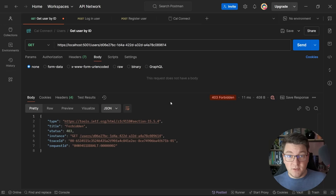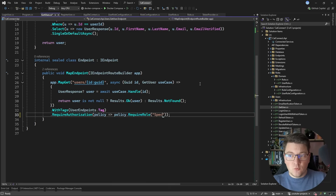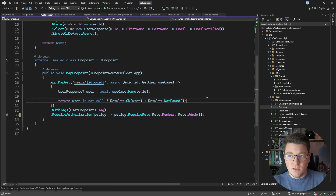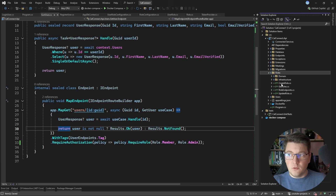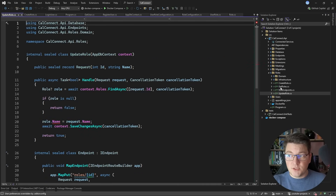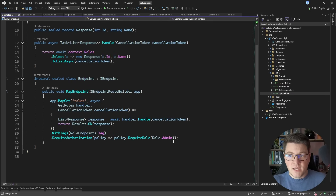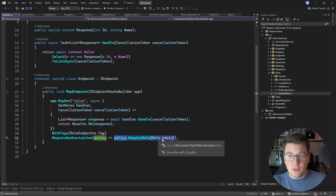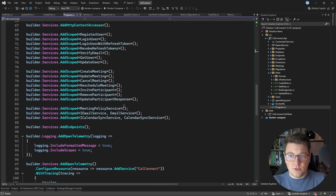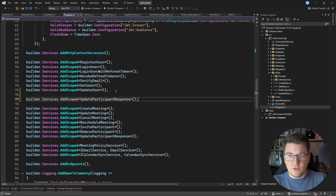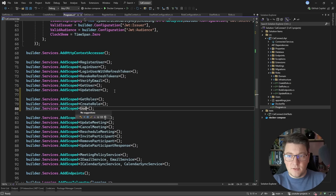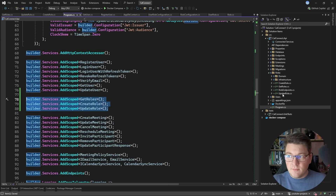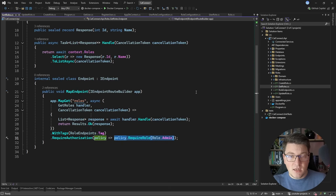The source code is available from the pinned comment below. Behind the scenes I'll also add a few more use cases in the roles folder: create role, update role, and get all roles — all locked down to admin-only access. I register these endpoints after the user use cases: GetRoles, CreateRole, and UpdateRole, so we can manage roles inside the system.